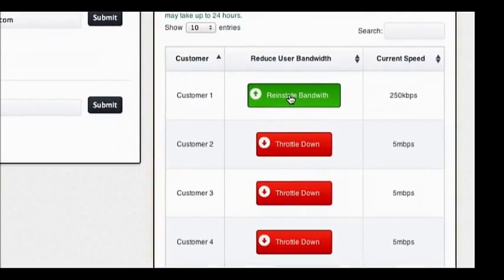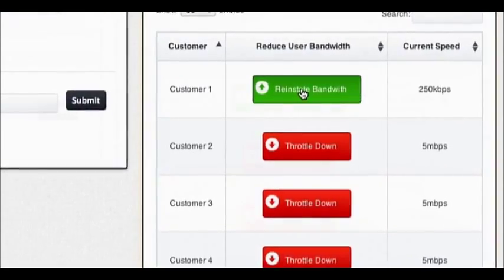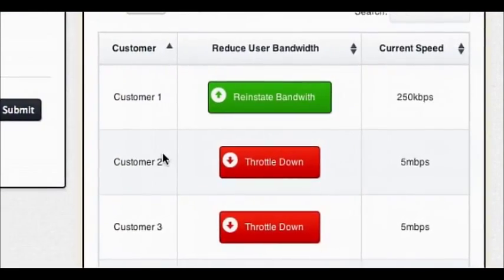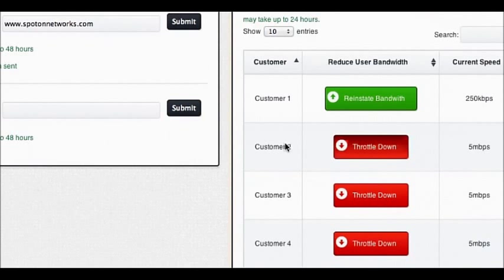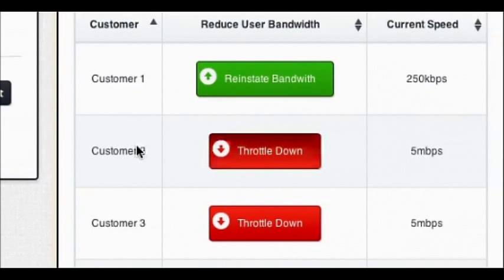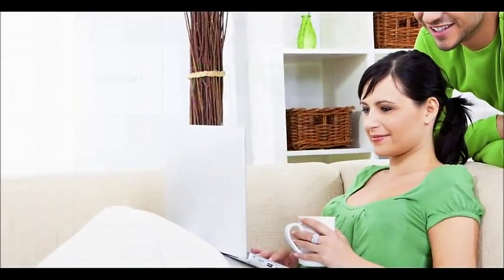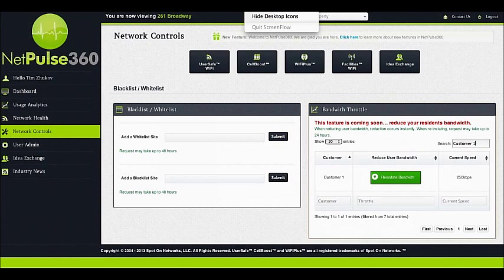Bandwidth Throttle allows you to control the speed of your users. This can be useful if you would like to trigger a user to contact your leasing office. Find the customer whose bandwidth you would like to adjust by typing their name in the search field, then simply click the red Throttle Down button, confirm the request, and your user will be reduced to 250 kilobit per second internet speed. Once your resident contacts you to resolve the issue, you can reinstate their full bandwidth by clicking the green Reinstate Bandwidth button. Please note, while throttling down bandwidth is immediate, reinstating a customer's bandwidth will take up to 24 hours to process.